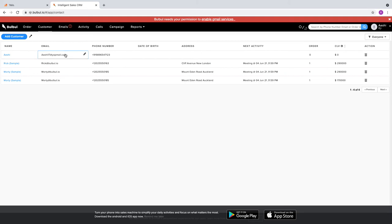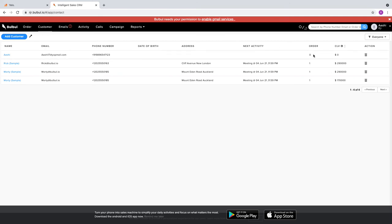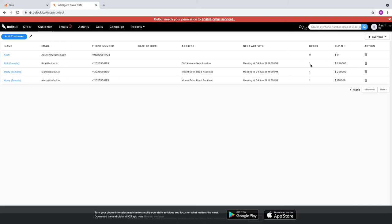There are also other records with the number of orders mentioned and the CLV.